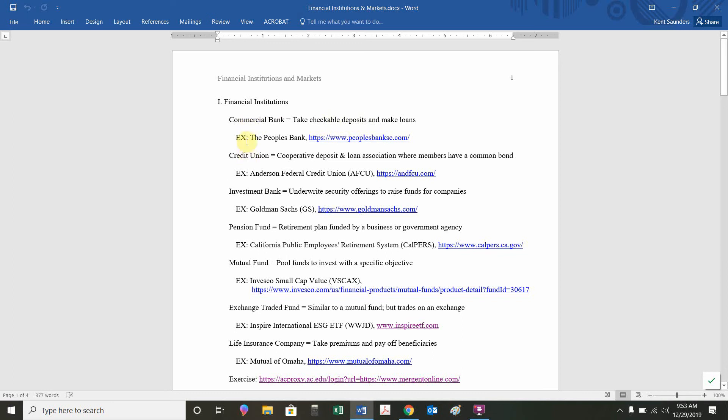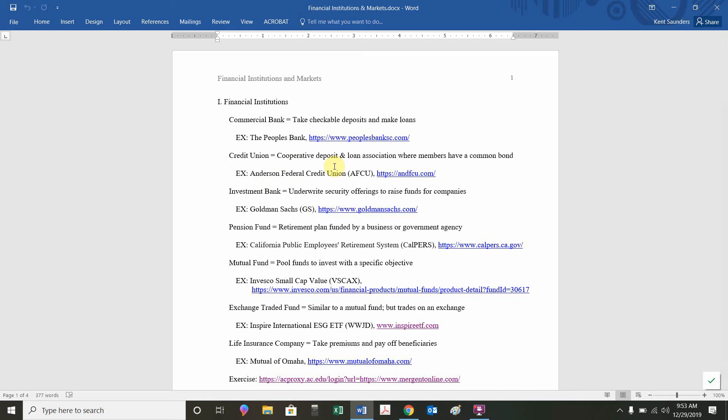A credit union is similar to a commercial bank. However, there's a common bond of membership. For example, here in Anderson, South Carolina, there's the Anderson Federal Credit Union. When I lived in Indiana, there was an Indiana University credit union. If you work for the university or if you were a student of the university, you could be a member of the Indiana University credit union.